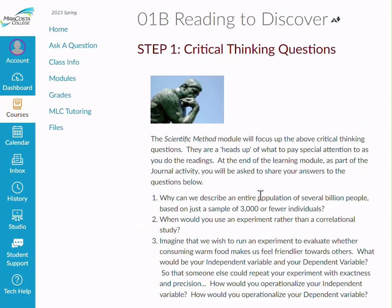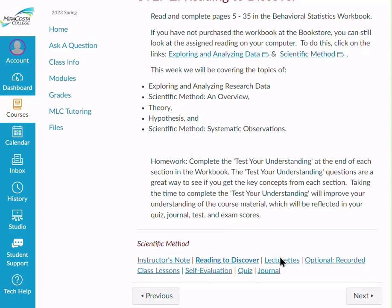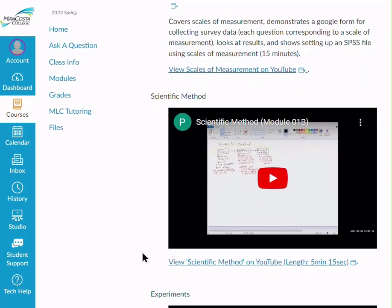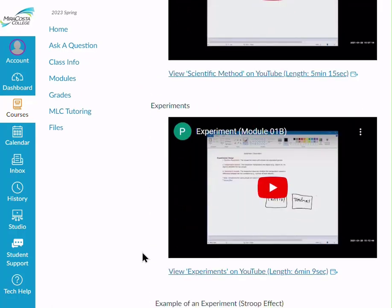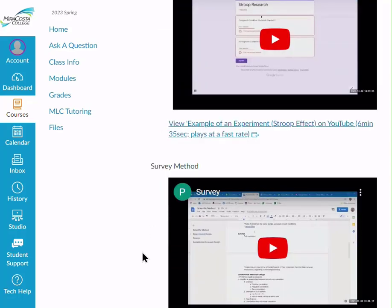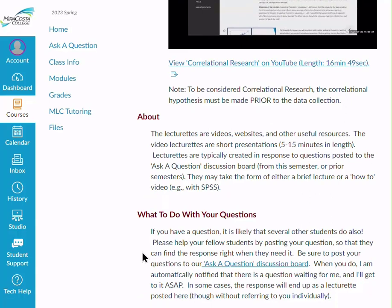The Reading to Discover section lists the important critical thinking questions to focus on as you do the reading. Here are the reading assignments, and you can just click to open up the PDFs. There are lecturettes to assist you, and the lecturettes are not mandatory in any way — they're there to help if you want to go deeper into a topic or found something more challenging and want additional assistance. Generally, these lecturettes result from student questions that have come up in the past.